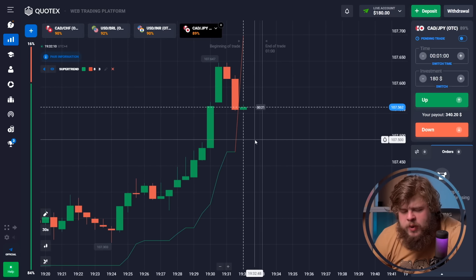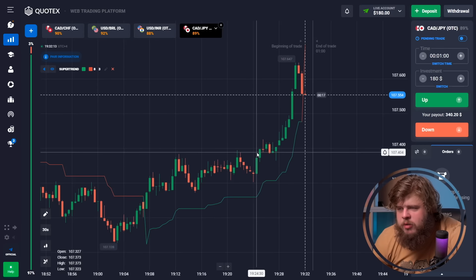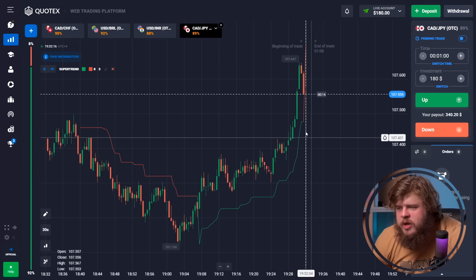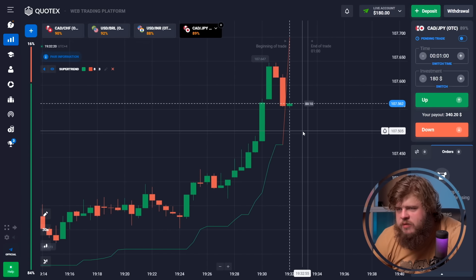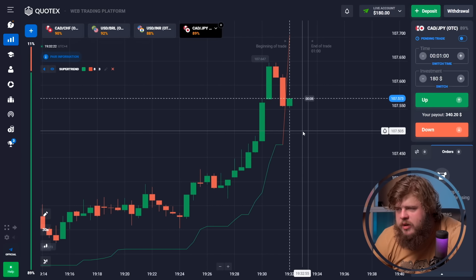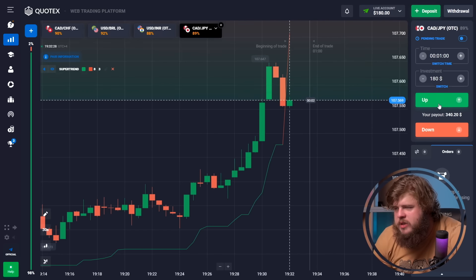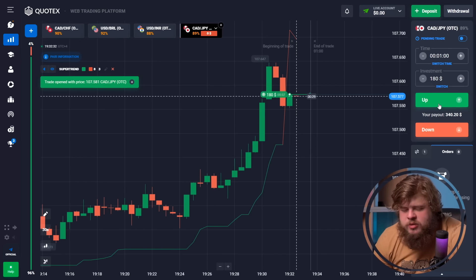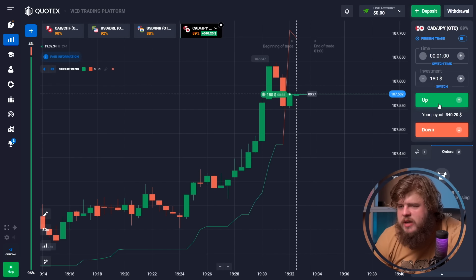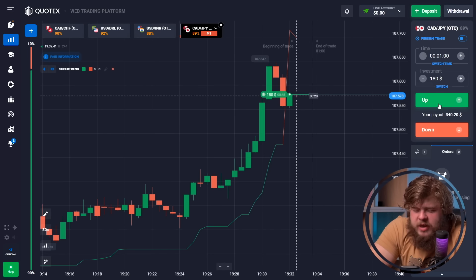We are observing a down-going correction, and after this the price will continue to grow. We're using only a short time period of just one minute and investing our whole deposit in each trade to save time and grow our deposit as fast as possible. We placed the trade — now let's wait until we get our money.